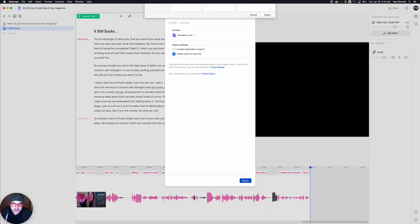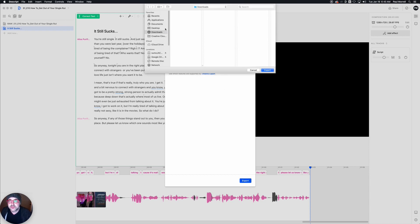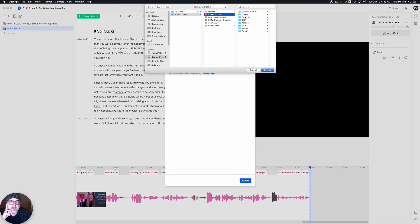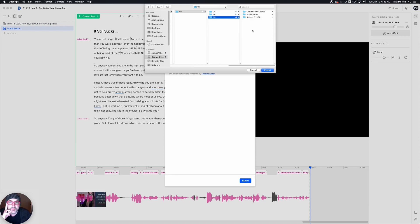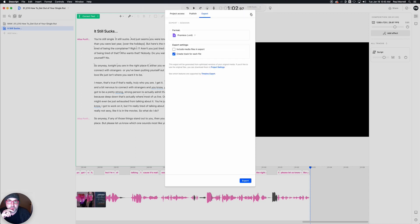Let's choose Export here — it's going to go out really fast. We navigate over to where we want to save this. We're going to put this inside our master media drive, and I've already created a Descript folder here. I already pulled this out once as a test, so it still exists there. Then we hit Export and it exports out.